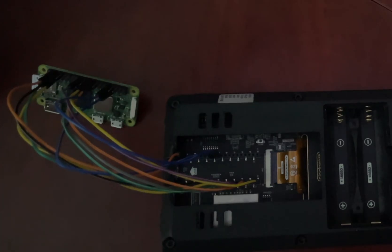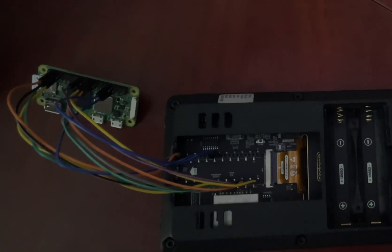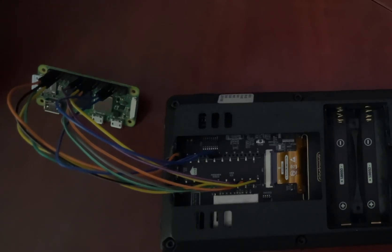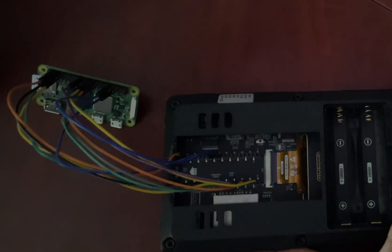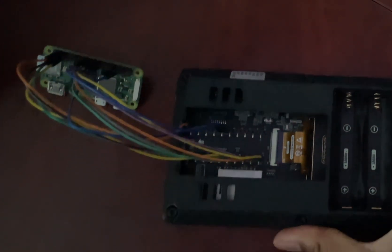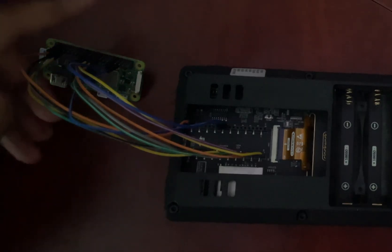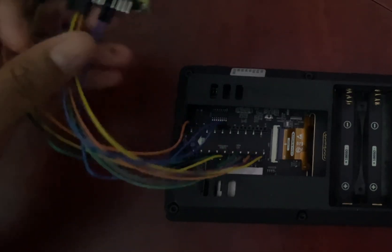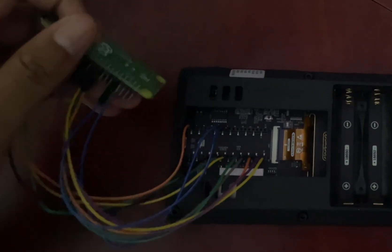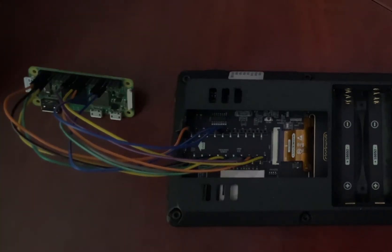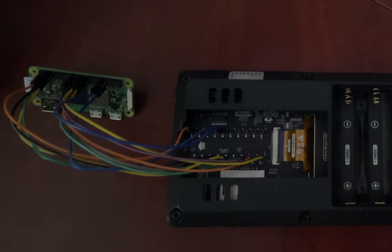Before we jump in, let's talk about what you'll need. Getting everything ready beforehand is the secret to making this a quick and painless project. So first up, the hardware. Obviously, you need your PicoCalc. Then you'll also need the Raspberry Pi Zero 2W. This is the new brain, so it's a must-have.